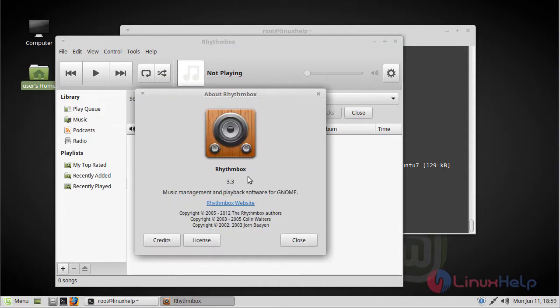Here we can see the version of Rhythmbox 3.3. Thus we have seen how to install Rhythmbox on Linux Mint 18 Mate 3.